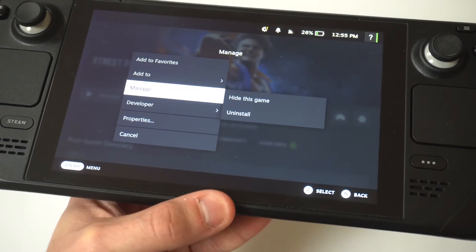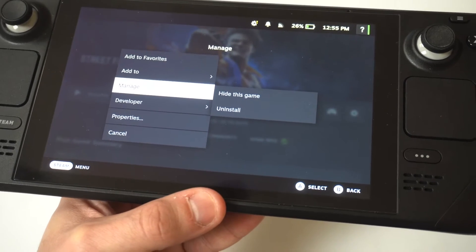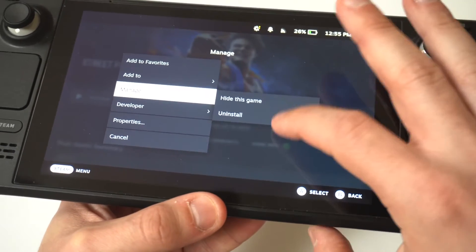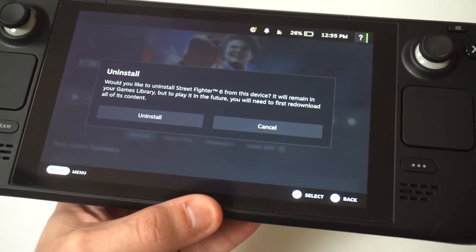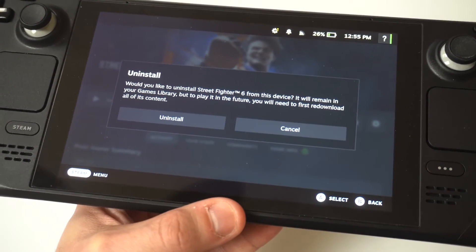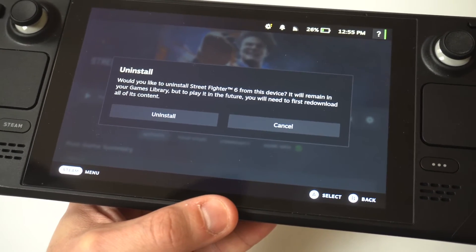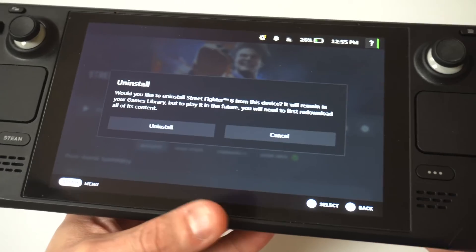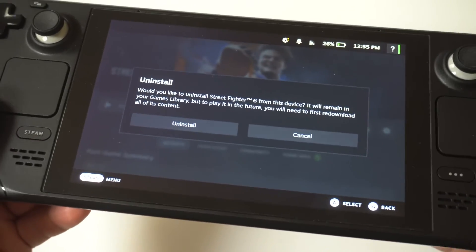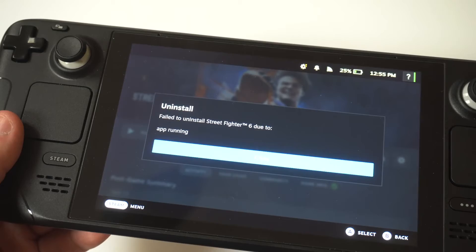Since this was a demo game, I'm just going to uninstall it. It's going to say: would you like to uninstall Street Fighter 6 demo from this device? It will remain in your library, but to play it in the future you will first need to re-download all of its content. I'm going to click uninstall and it's going to start uninstalling.